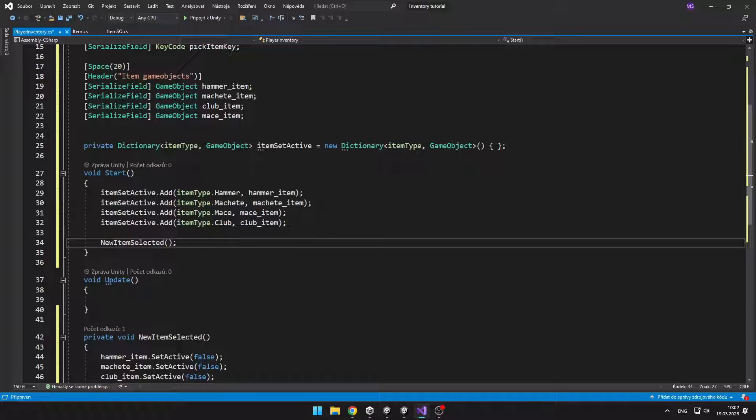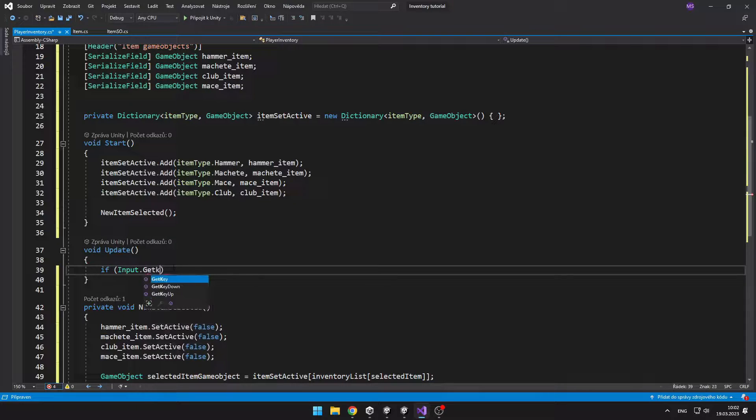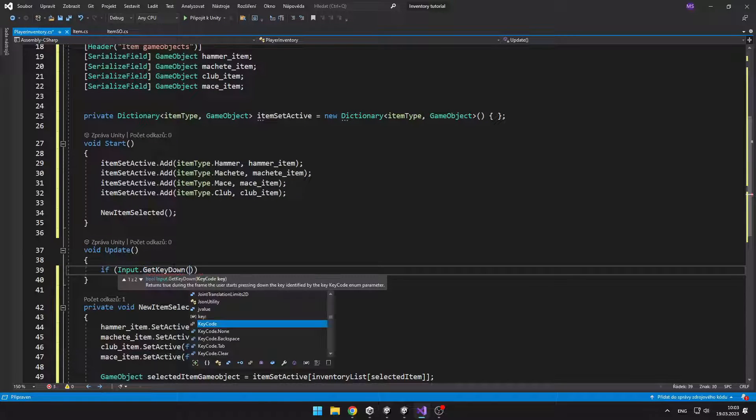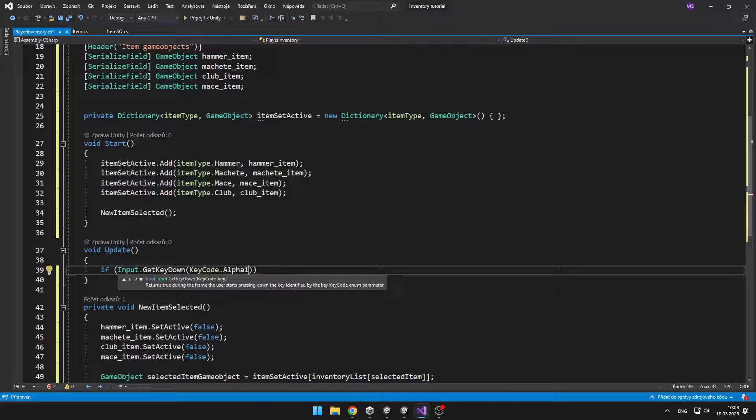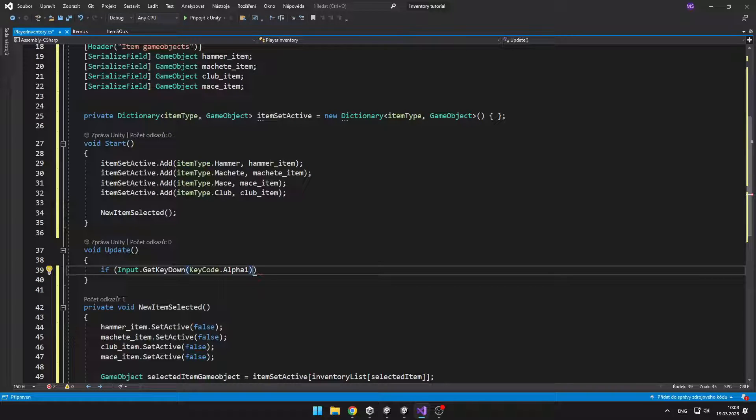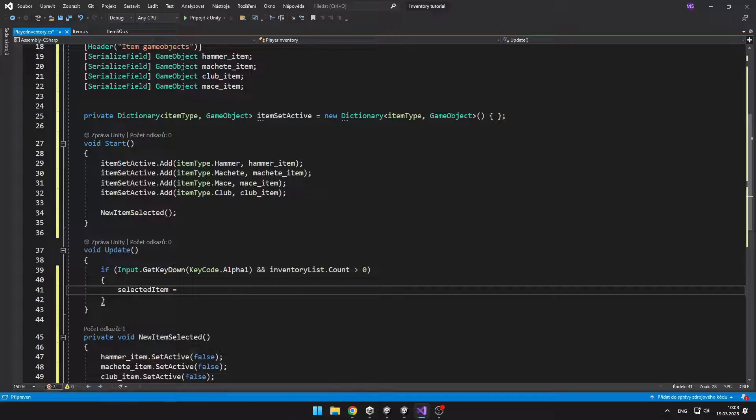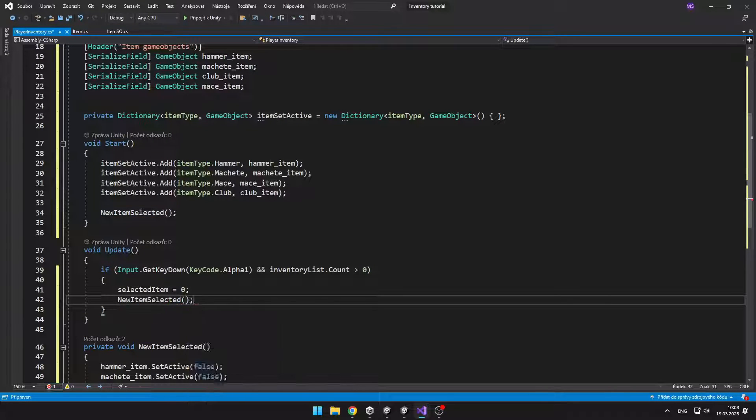Now we can start handling those inputs. So when we press the 1 key we want to set the selected item to 0 and call the void new item selected. And we will do this for all of those keys from 1 to 9. We want to make sure that we actually have that item in the inventory that we can select.